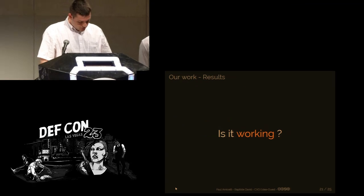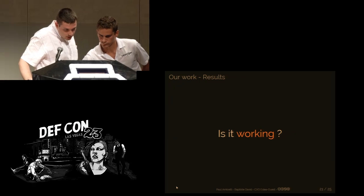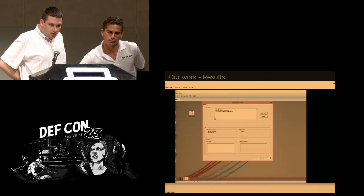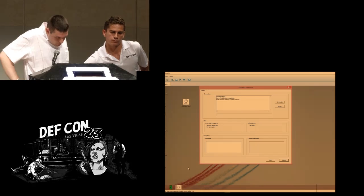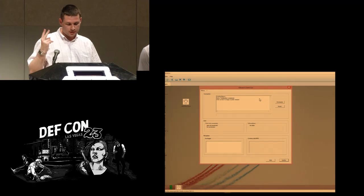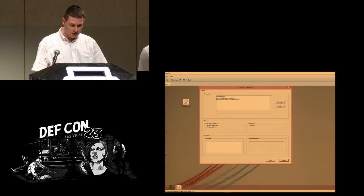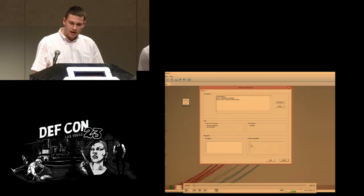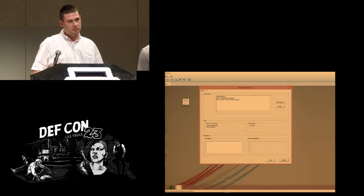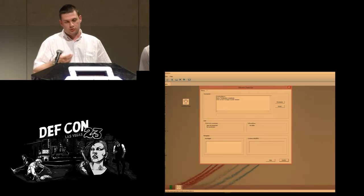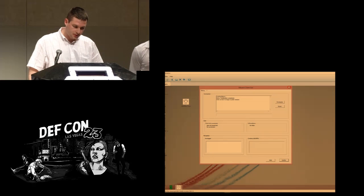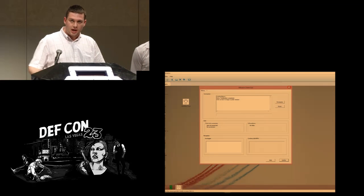Is it working? Yes. For demo purposes, we created a small application with two threads: one acting as a keylogger and one acting as a protected application. The protected thread attempts to make a connection with the driver, sharing the key, and then begins acting.